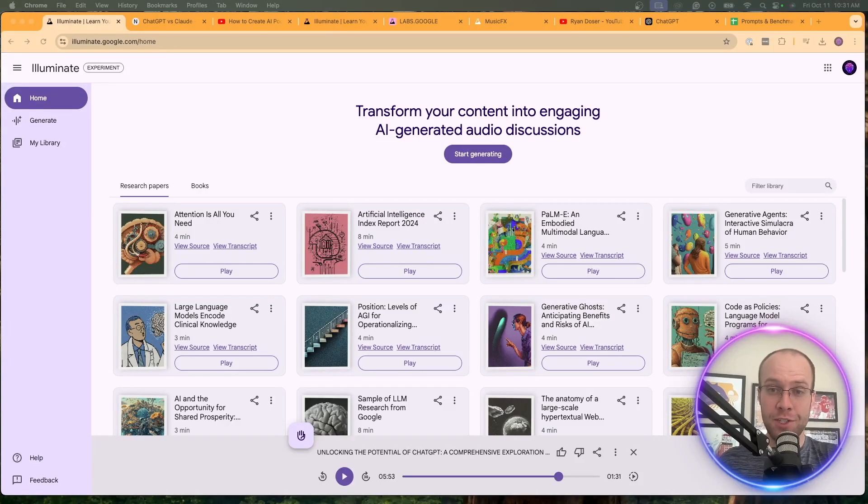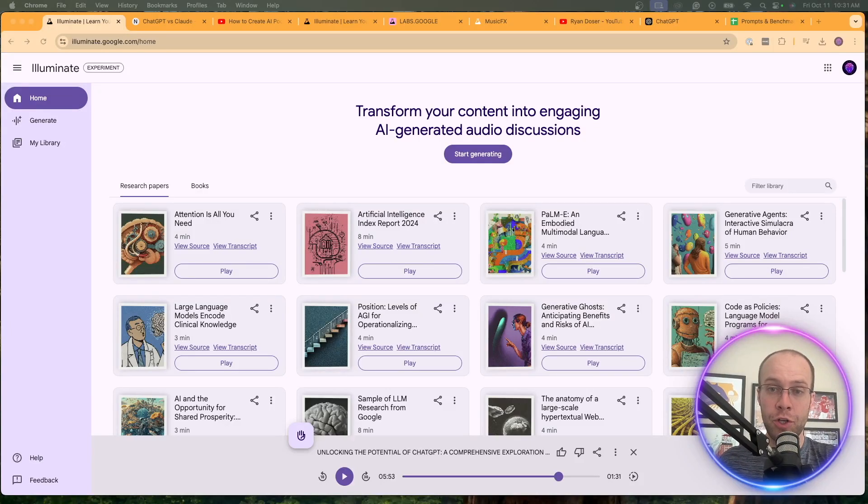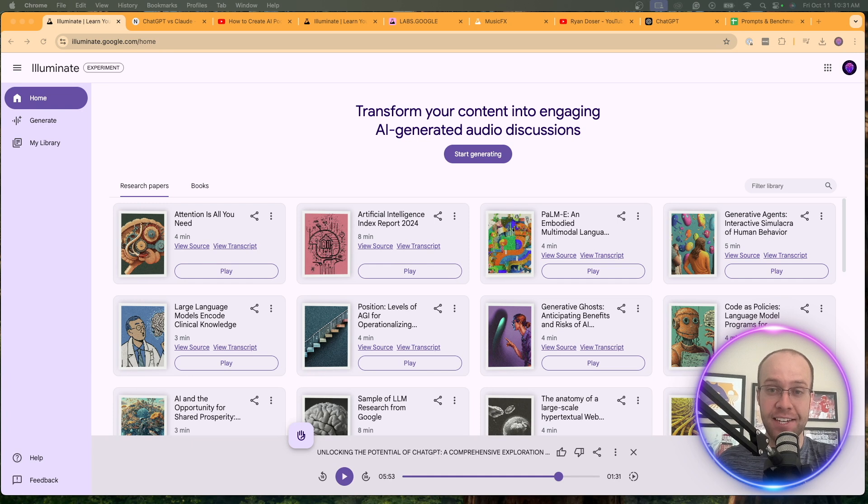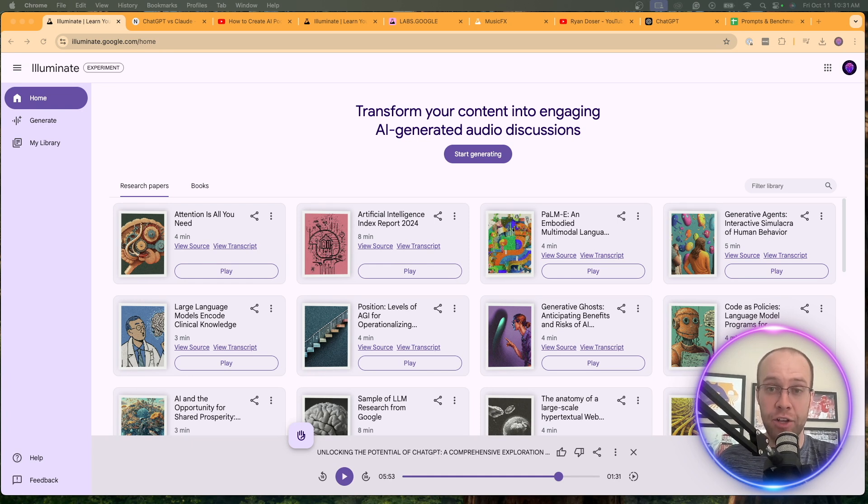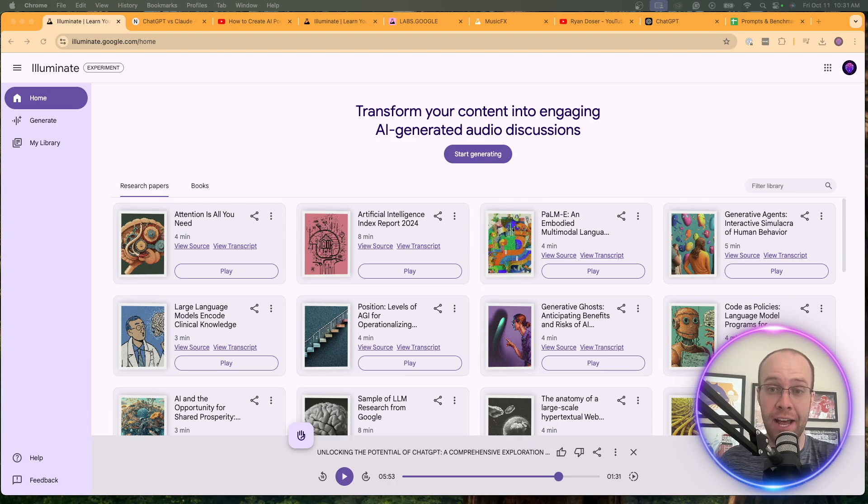If Notebook LM wasn't enough for you, Google has another free tool where you can generate AI podcasts. And in this video, I'm going to explain what this tool is and how you guys can access it. So be sure to stick around to the very end.